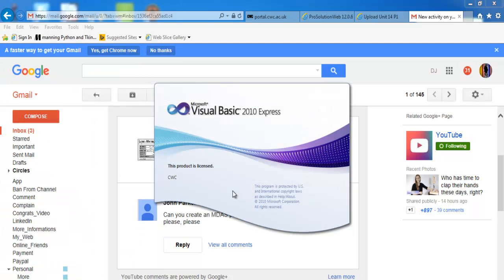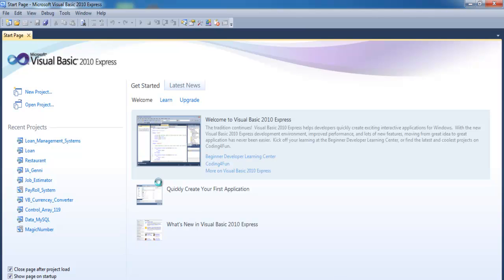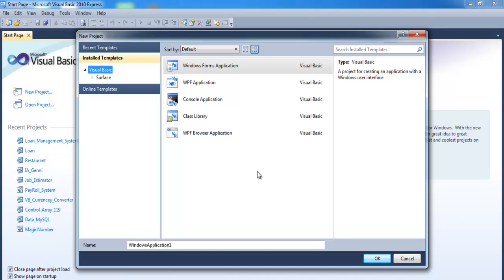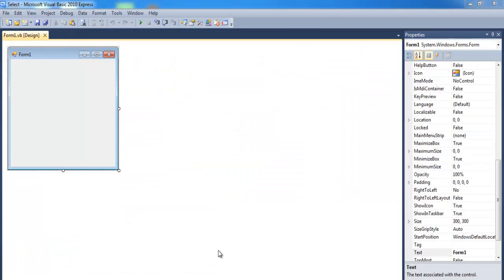Let's go to Visual Basic 2010 — if you have anything later you can always use that. Create a new program and call it 'select'. Make sure Windows Form Application is selected and click OK.